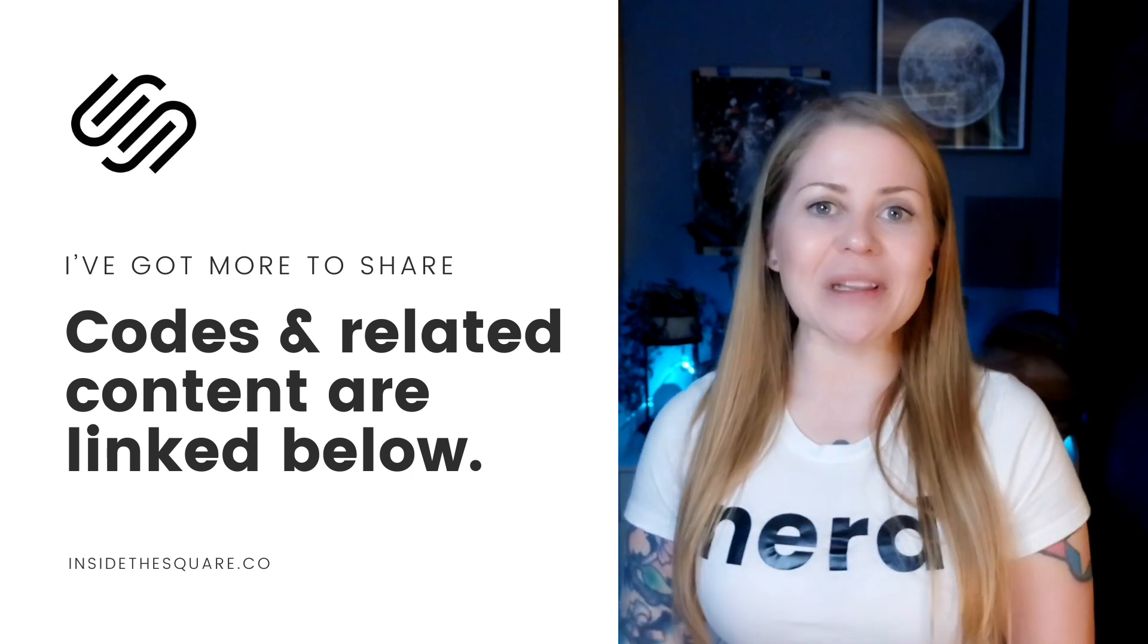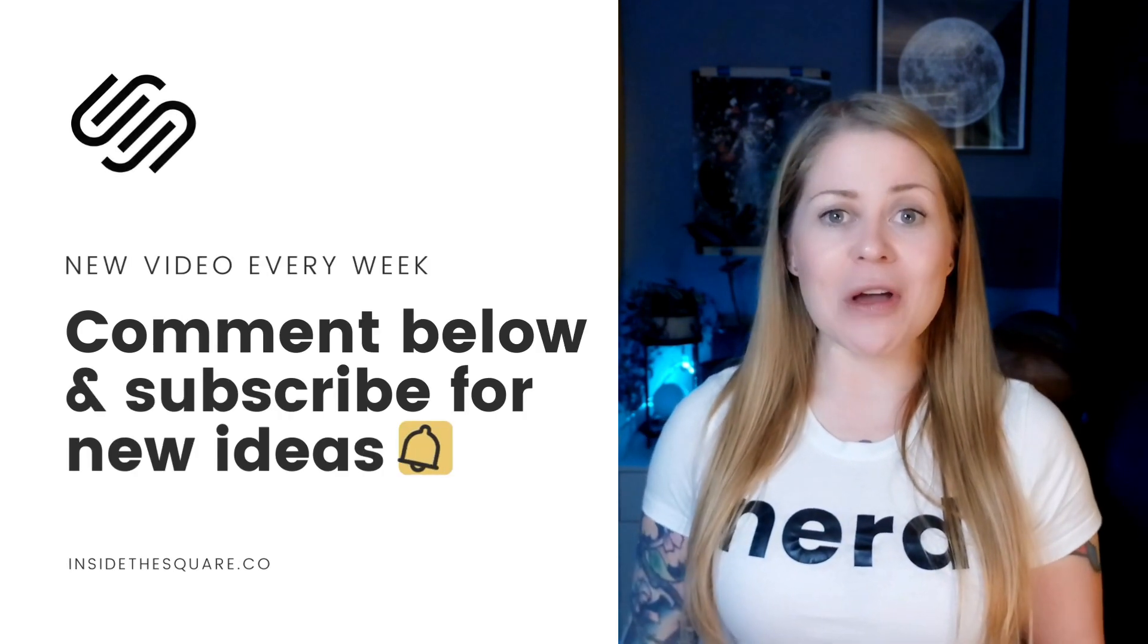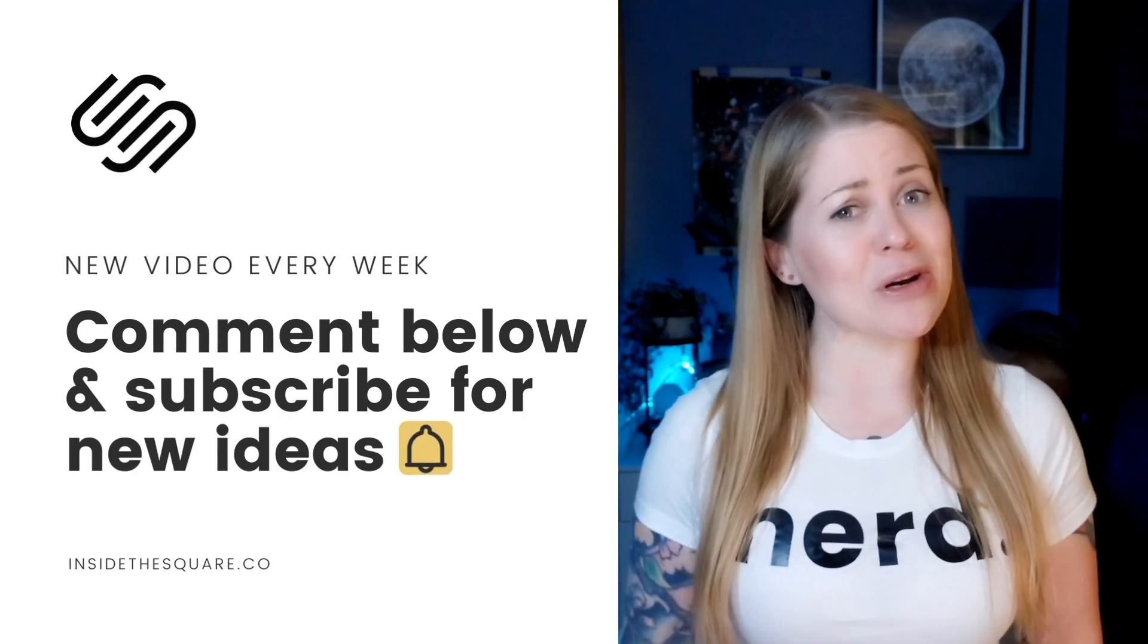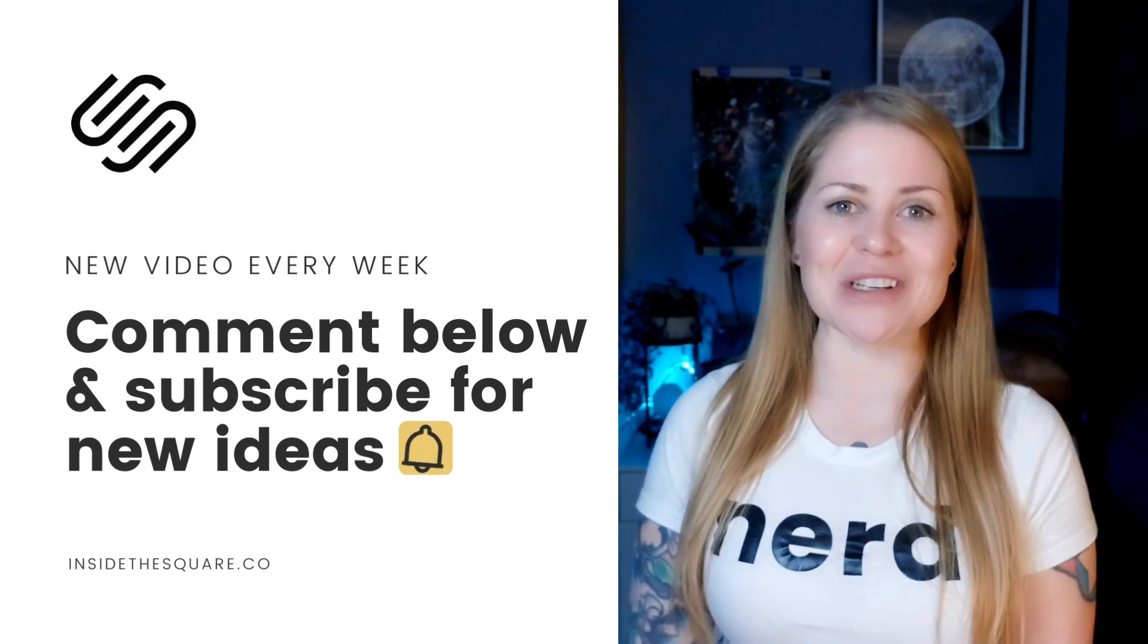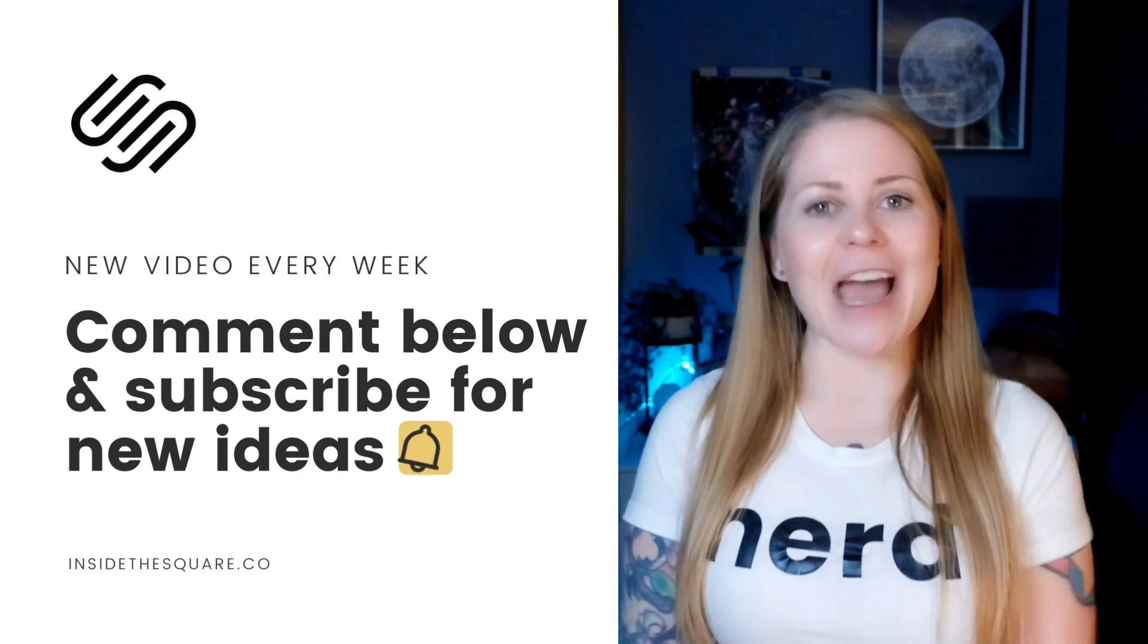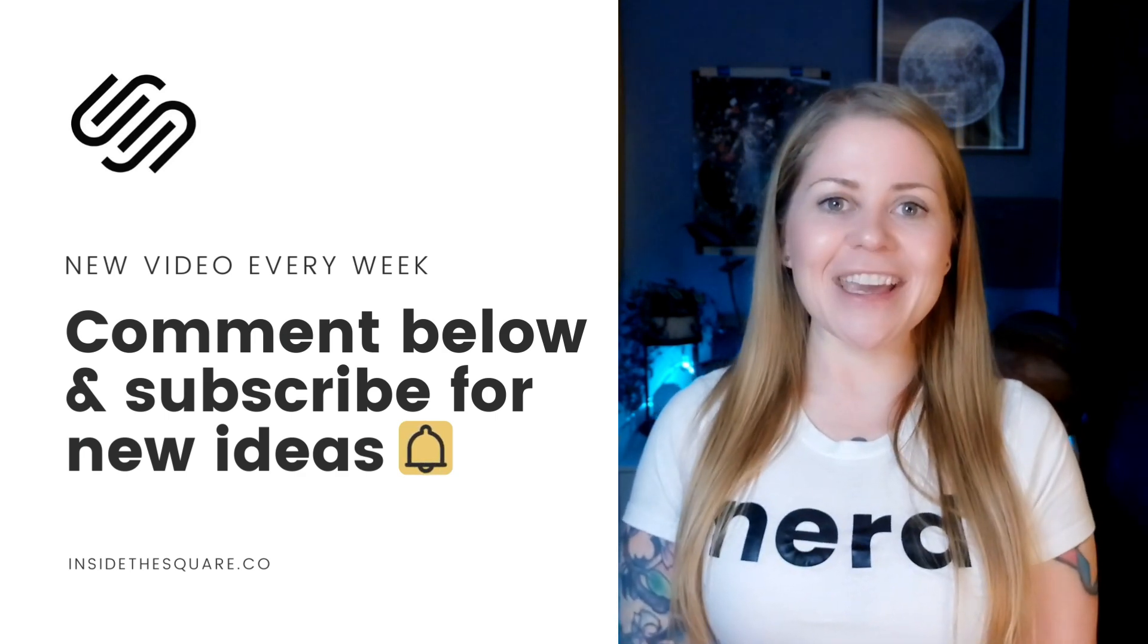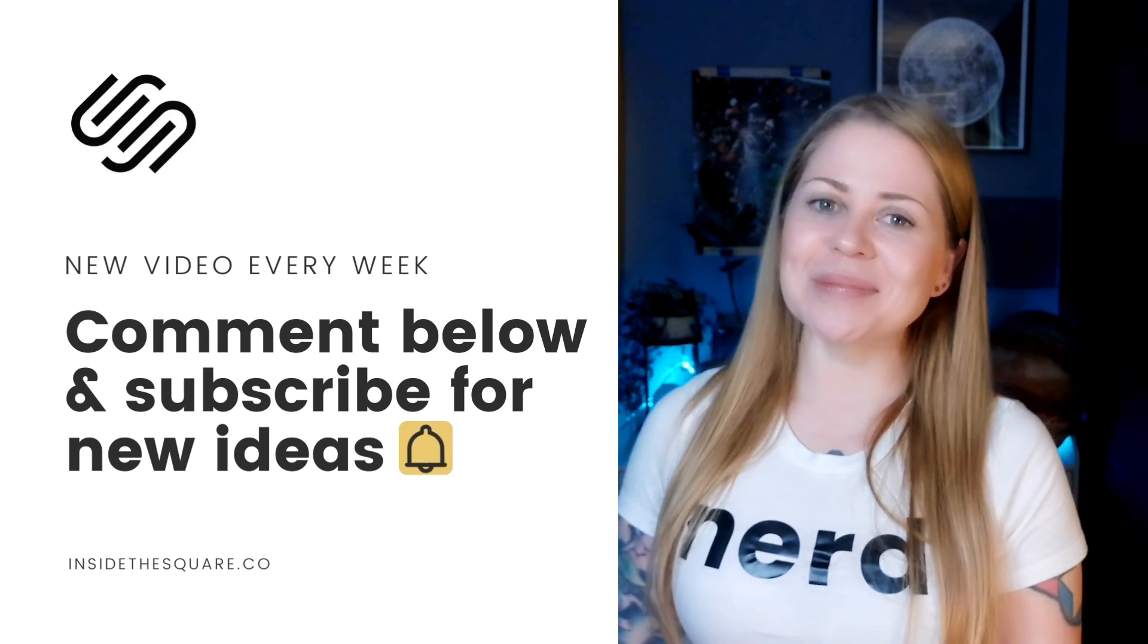And again, check out the related content that I have linked below because I have so much more to teach you about all the cool things that Squarespace can do. Thanks again for watching, and most importantly, have fun with your Squarespace website. Bye for now.